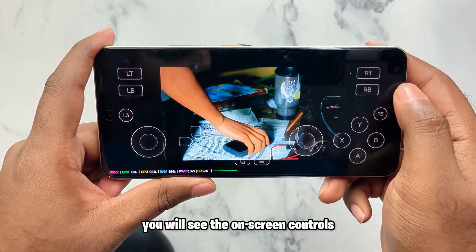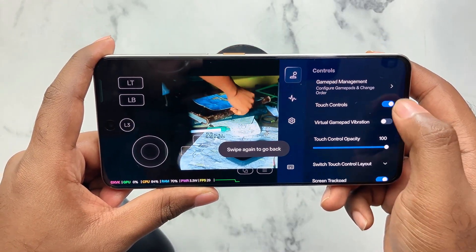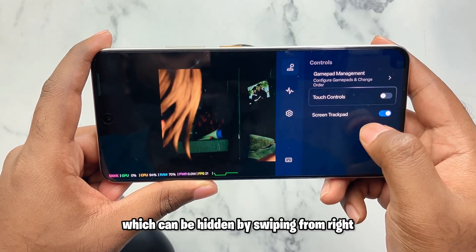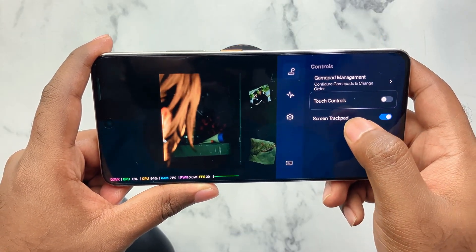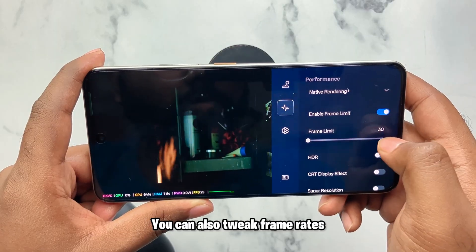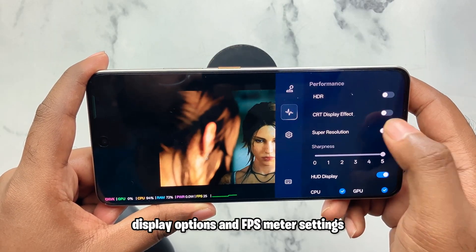While gaming you will see on-screen controls, which can be hidden by swiping from the right and disabling touch controls. You can also tweak frame rates, display options, and FPS meter settings.